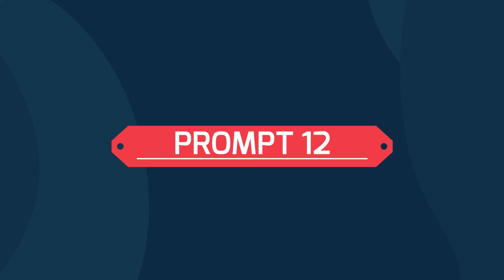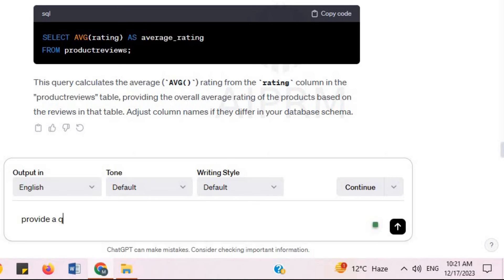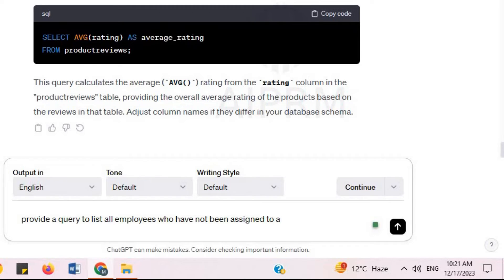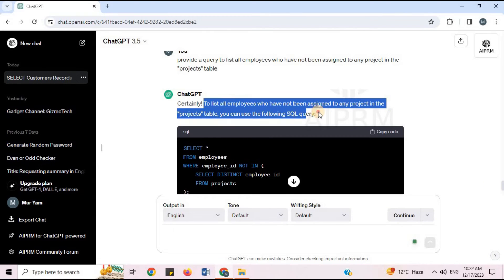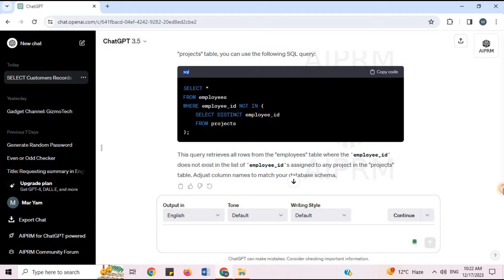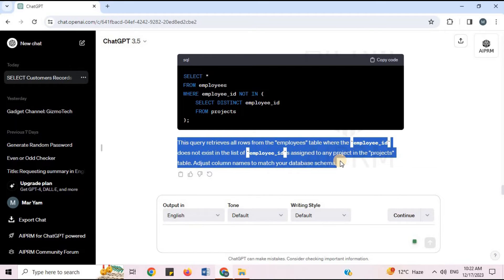Prompt 12: 'Provide a query to list all employees who have not been assigned to any project in the projects table.' To list all employees who have not been assigned to any project, you can use the following SQL query. ChatGPT provides the SQL code and a detailed explanation.